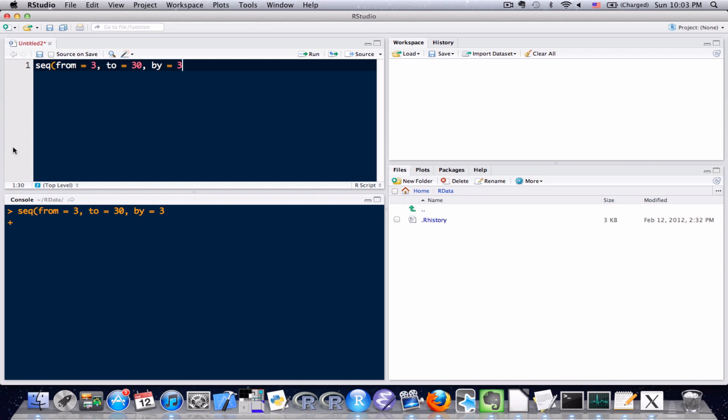In order to fix this you can do one of two things: you can either complete the parenthesis up top and send it to the console, or you can type the other parenthesis directly on the console. In this situation I'm going to go ahead and send the right parenthesis from the source down to the console, and once we add that parenthesis we can see the code executes just fine.